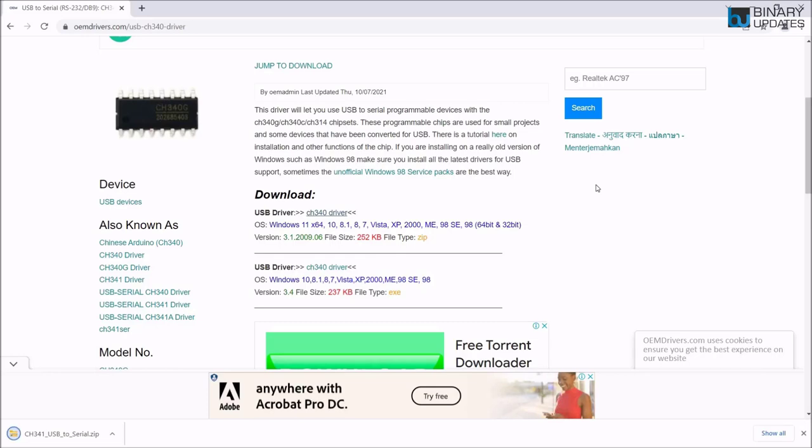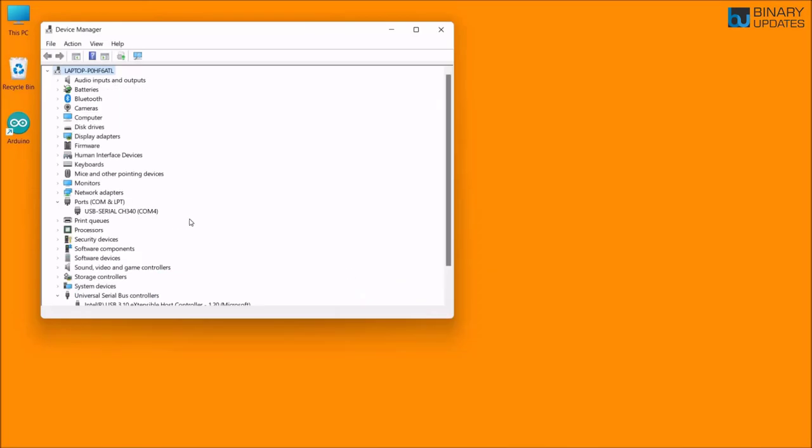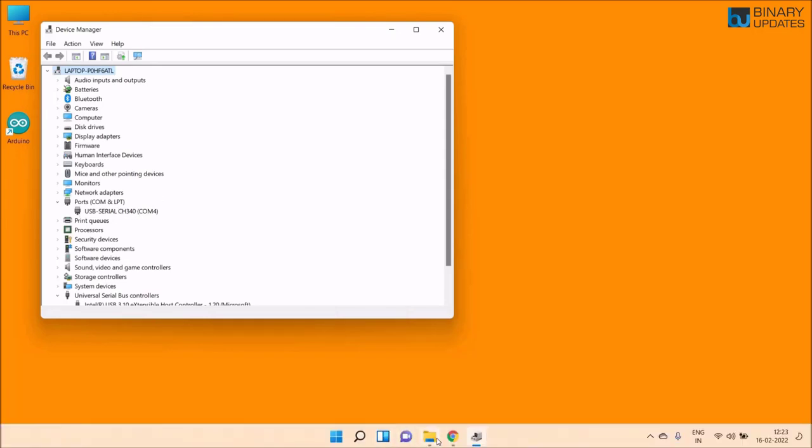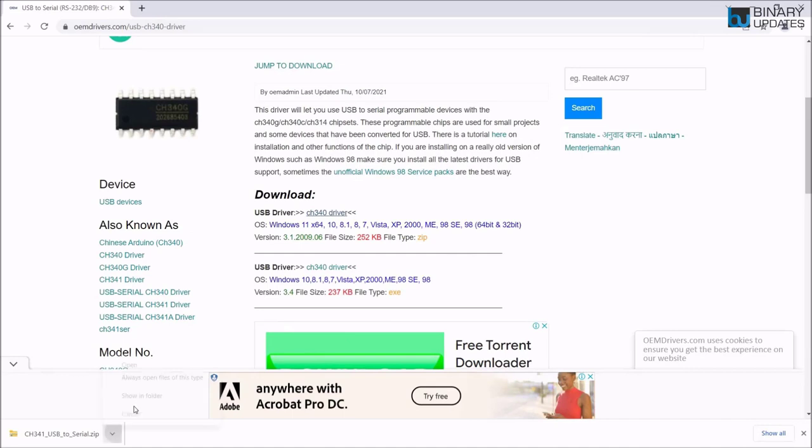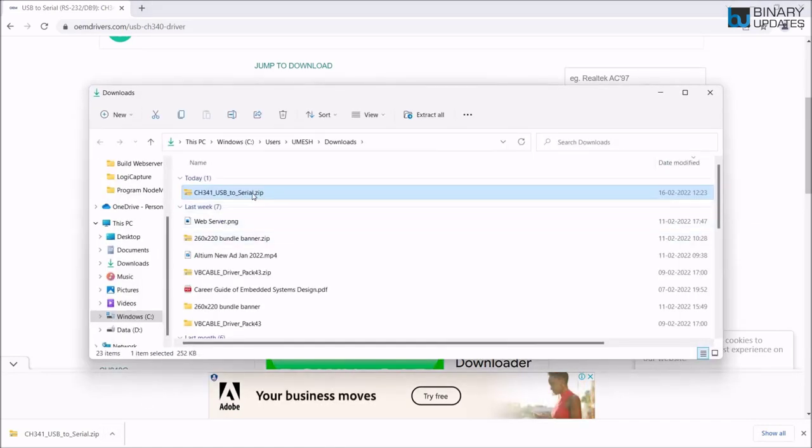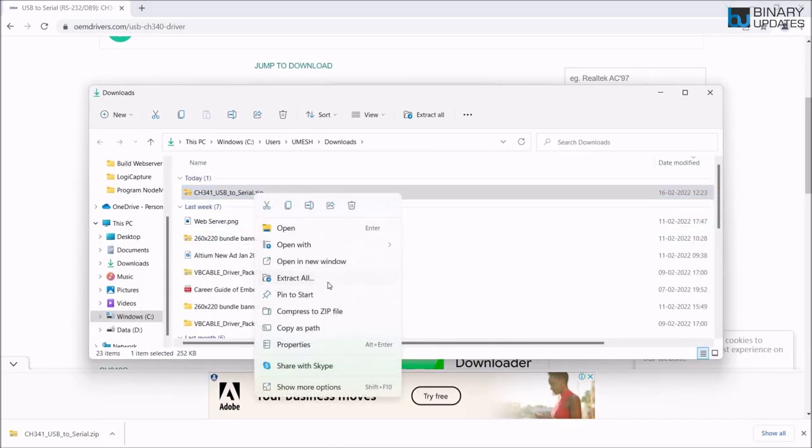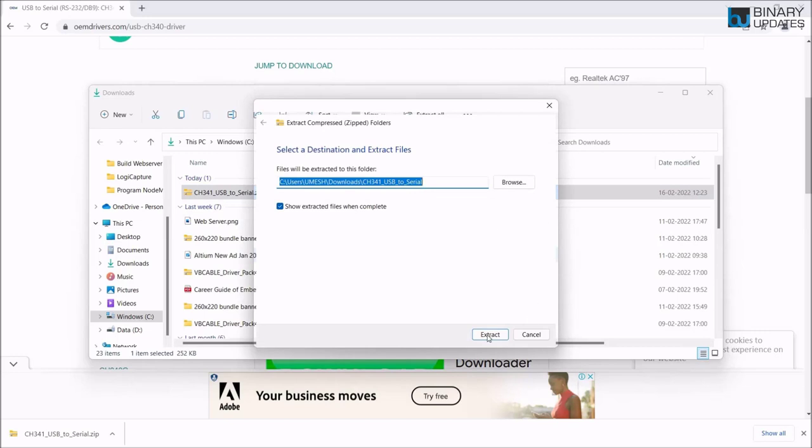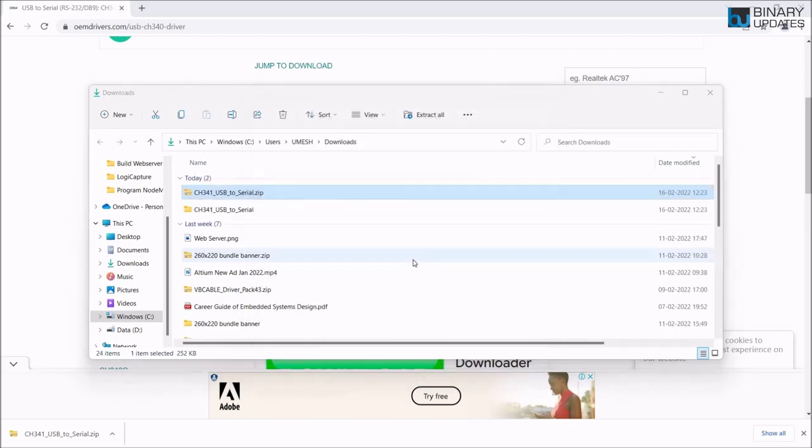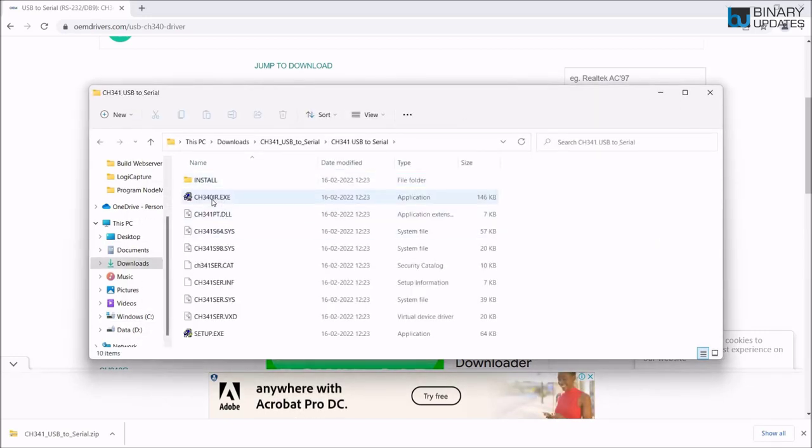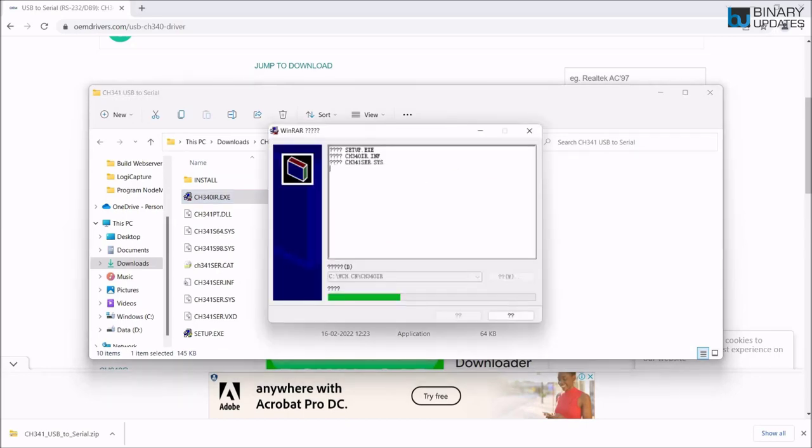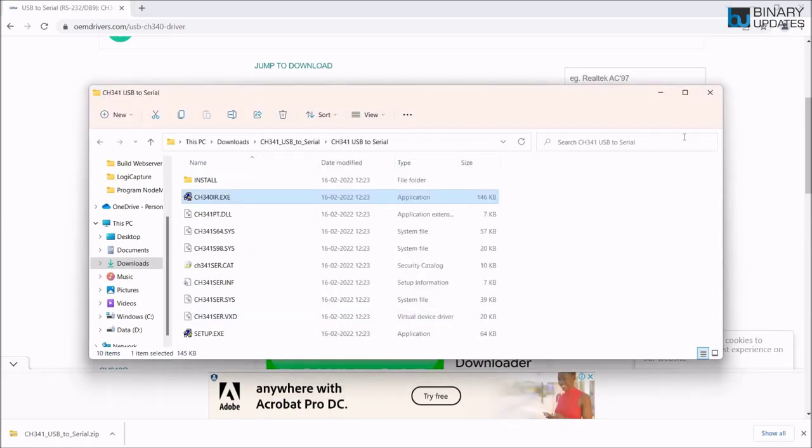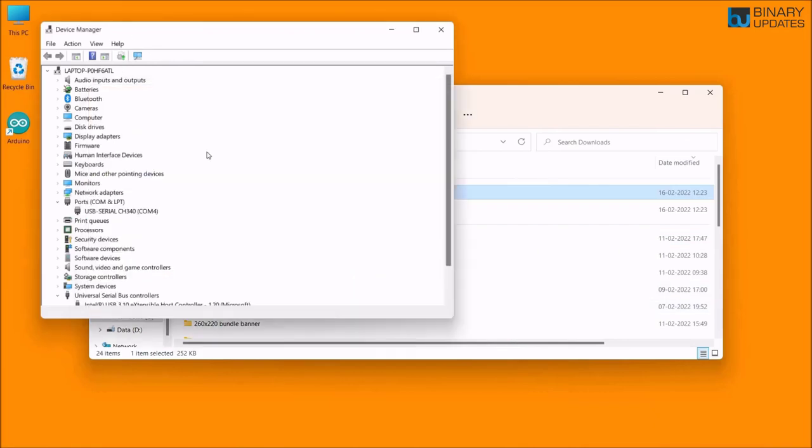It already came up, but sometimes it doesn't show up. That's the reason why I'm showing you this video. You can extract the folders, and then you just have to run this exe file. Say yes. Already you can see that my driver is detected. Look at this, my NodeMCU is detected here.